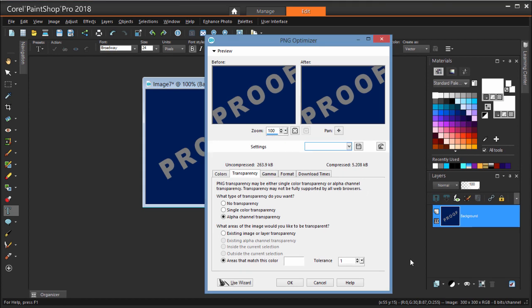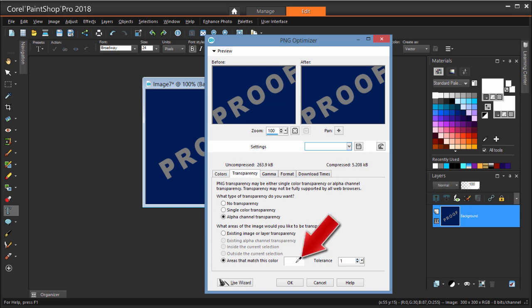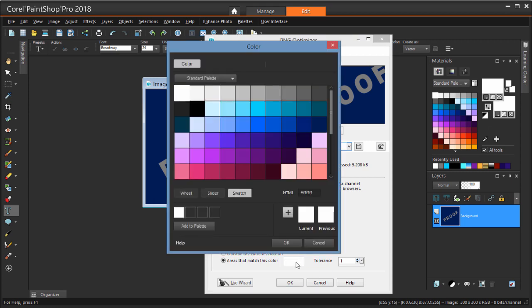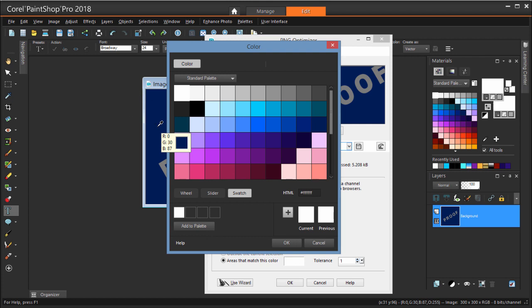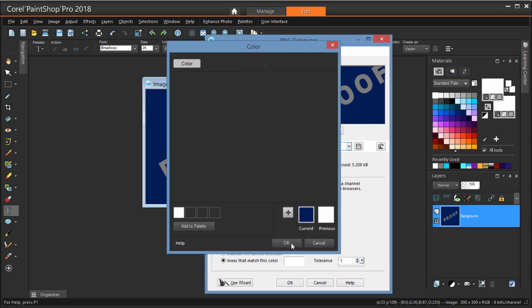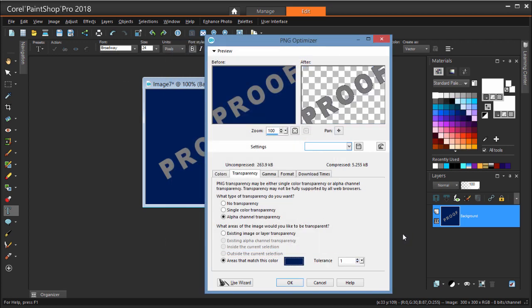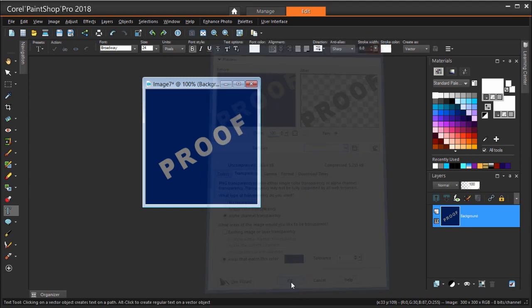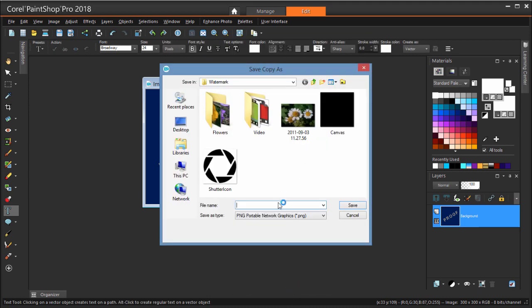I'm making sure that I can see the watermark image behind the Optimizer window, and clicking the swatch to define the color to match. When the cursor is over the image, it changes to an eyedropper. I'm clicking in the dark blue background to pick up its color. After clicking OK, the preview window now shows the transparent background. I'm clicking OK to accept these settings, and I'm saving the PNG.